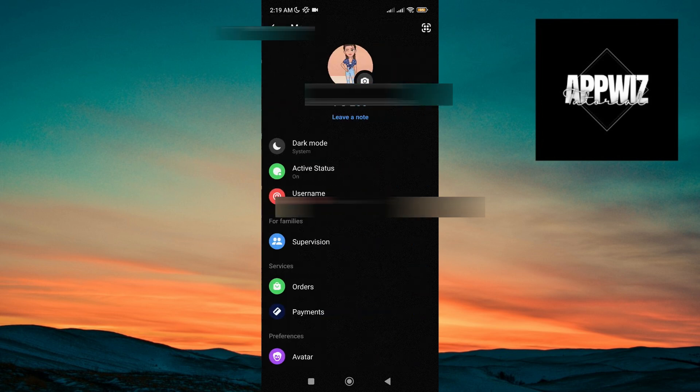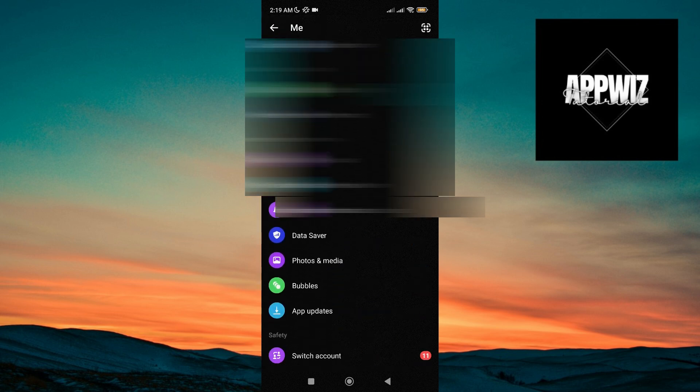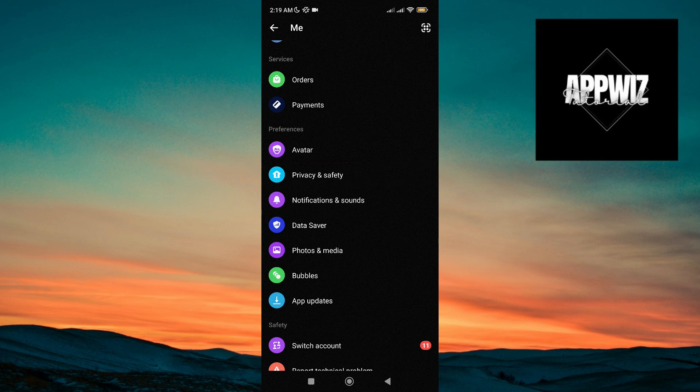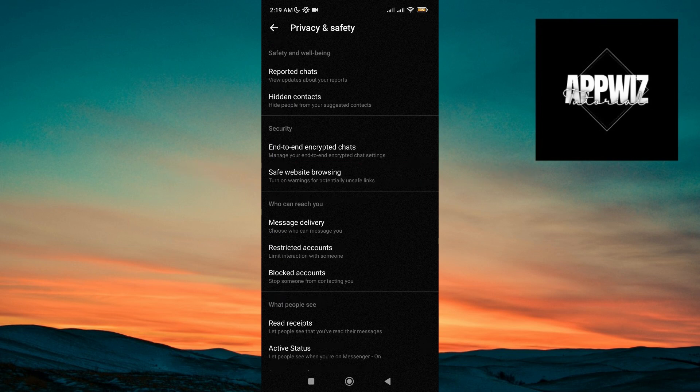Once you're on your settings page, scroll down and tap on privacy and safety. Then tap on end-to-end encrypted chats.